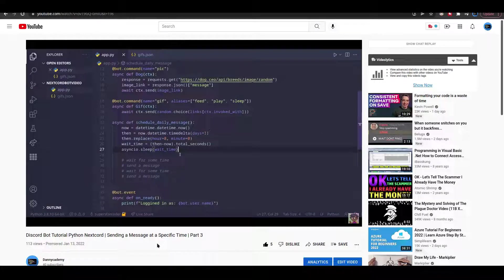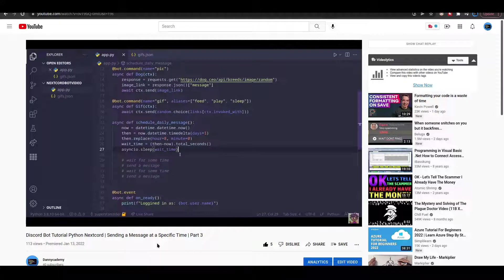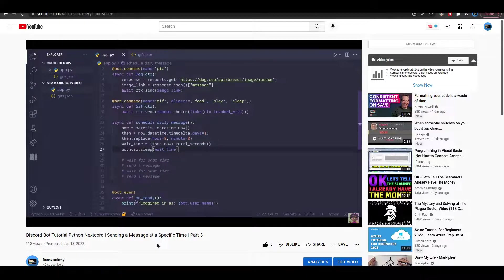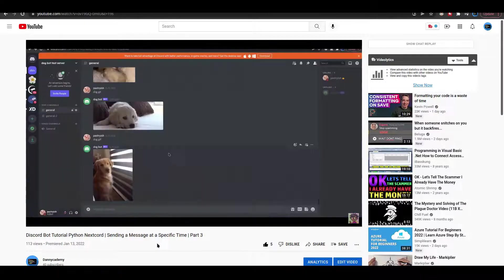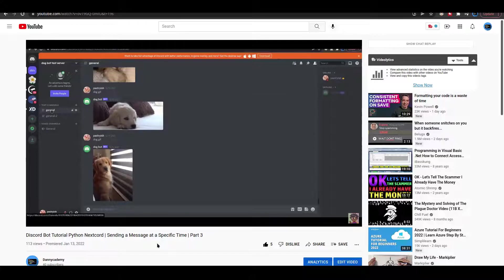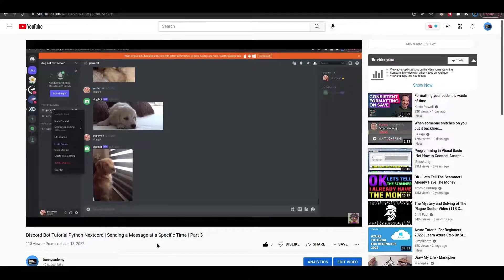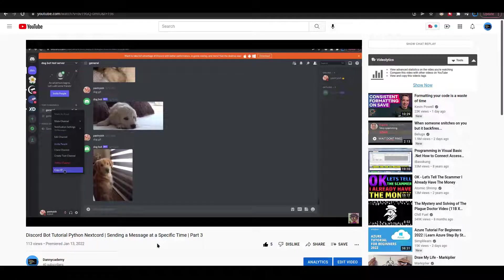Hello, in the last video we made something really cool. We were able to make our bot send messages at specific times, but in this video we will be doing something even cooler.